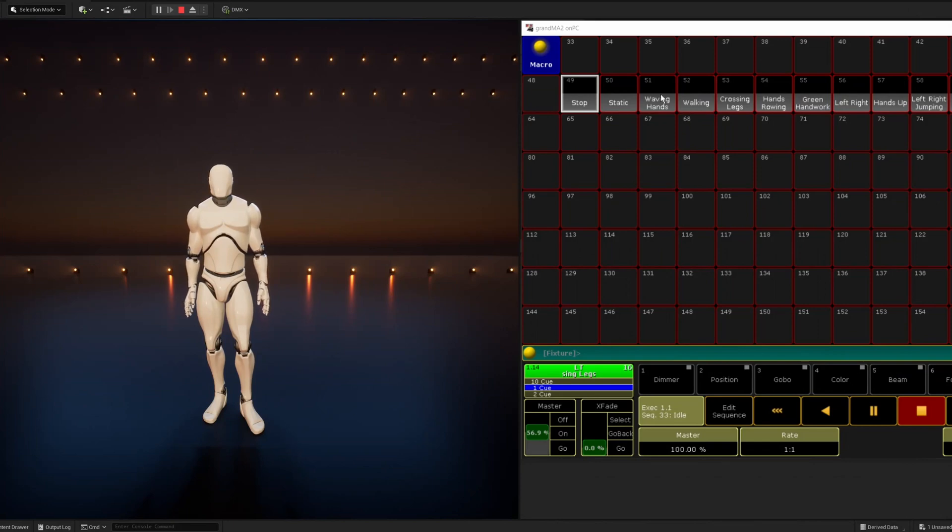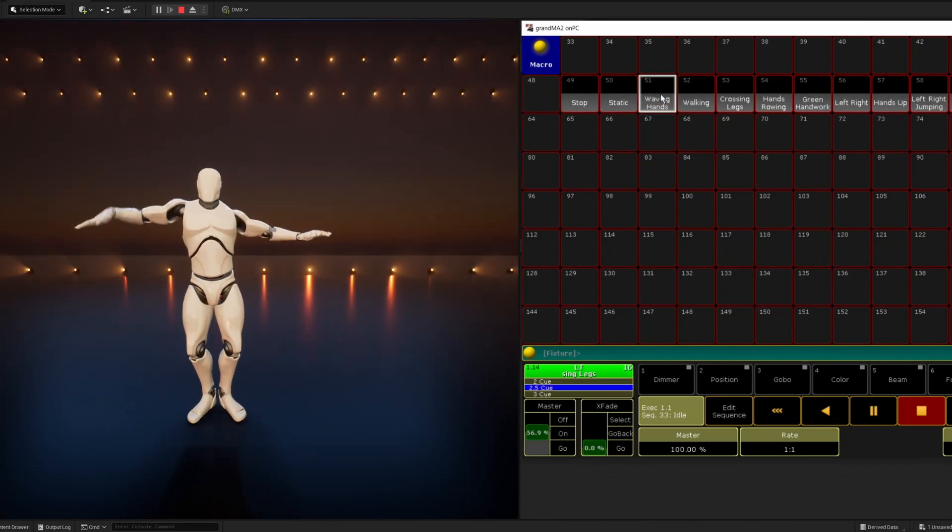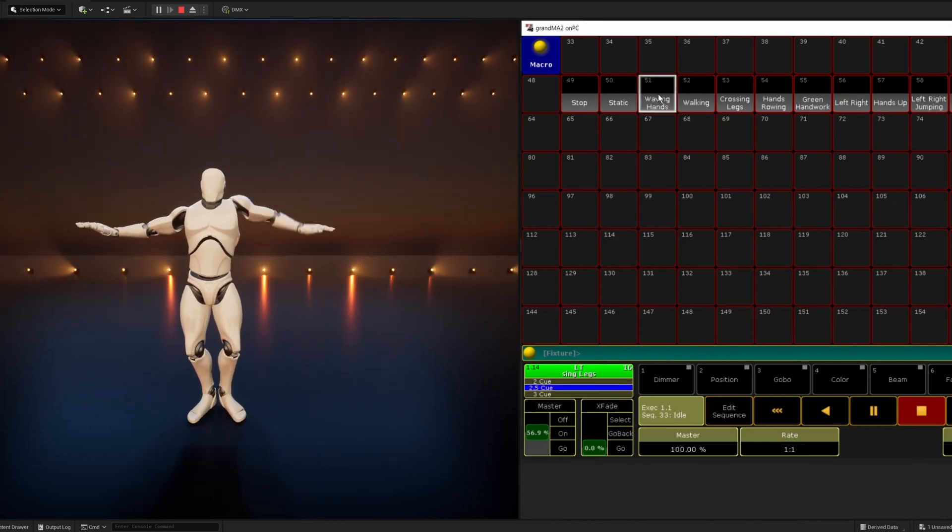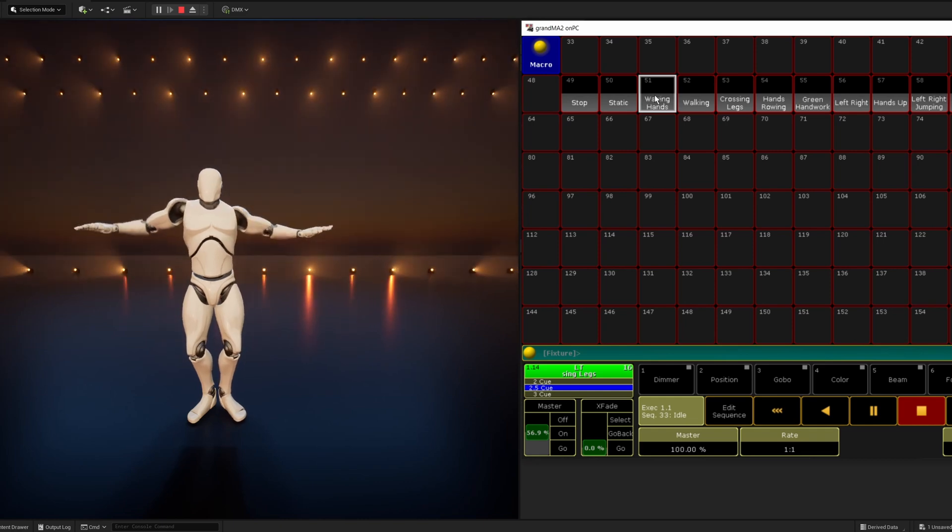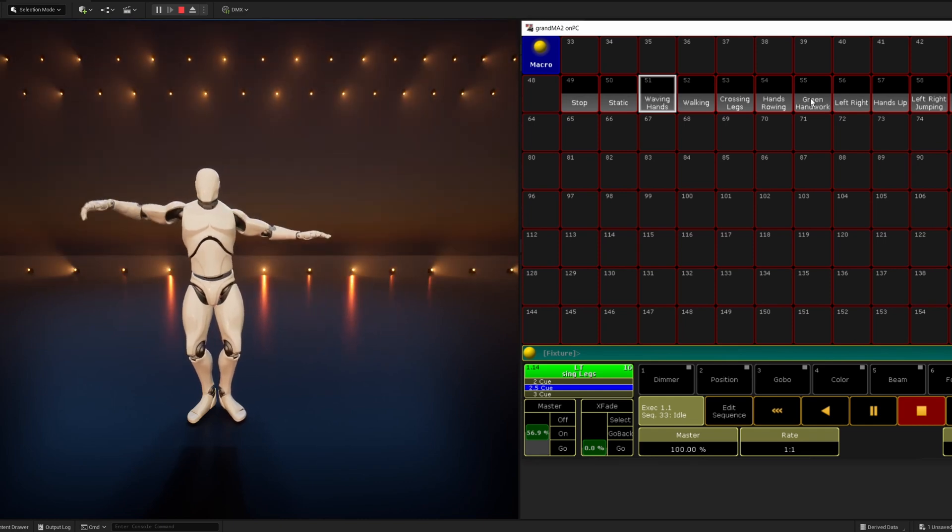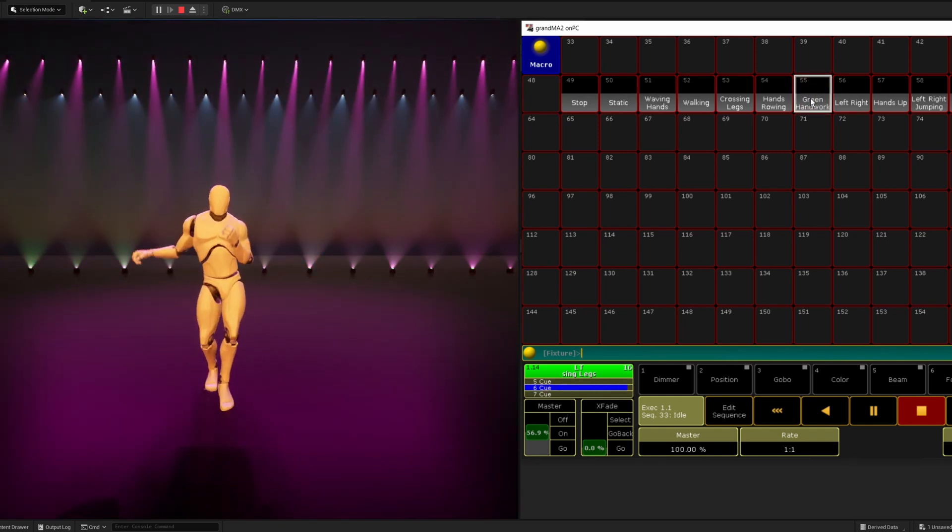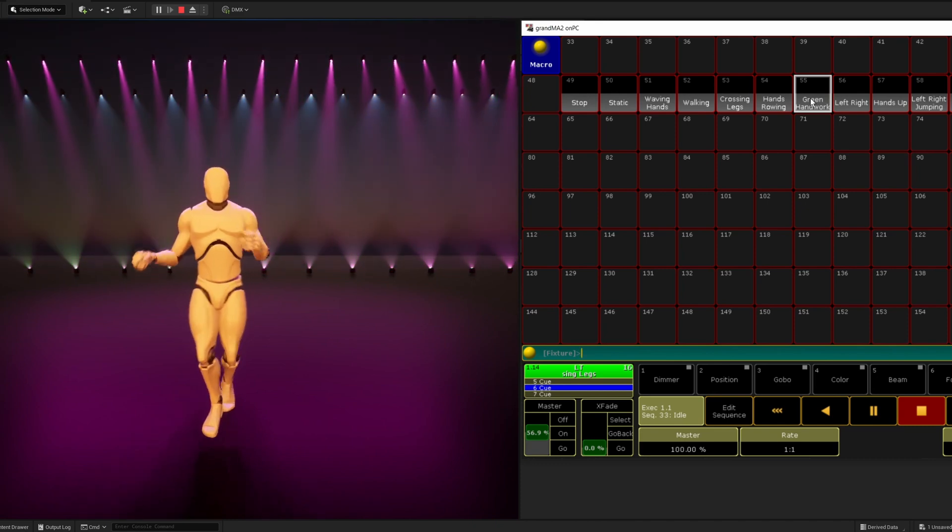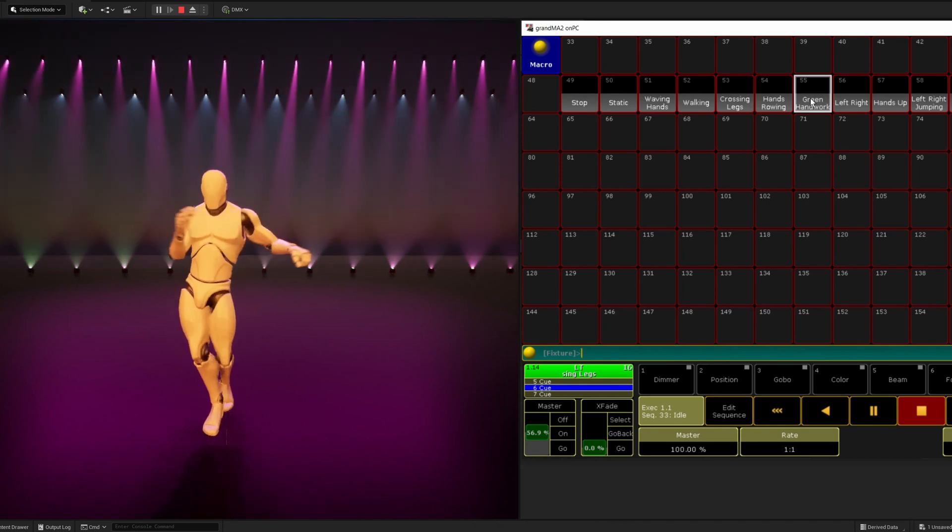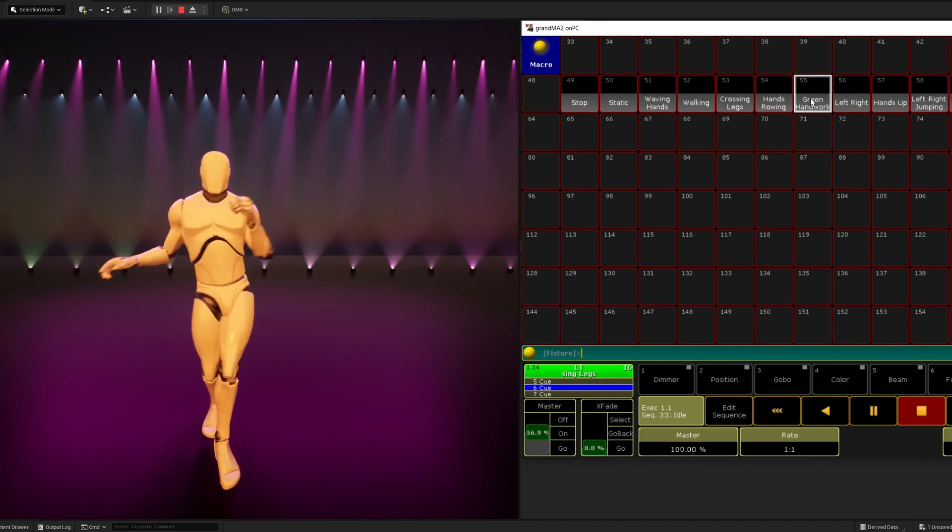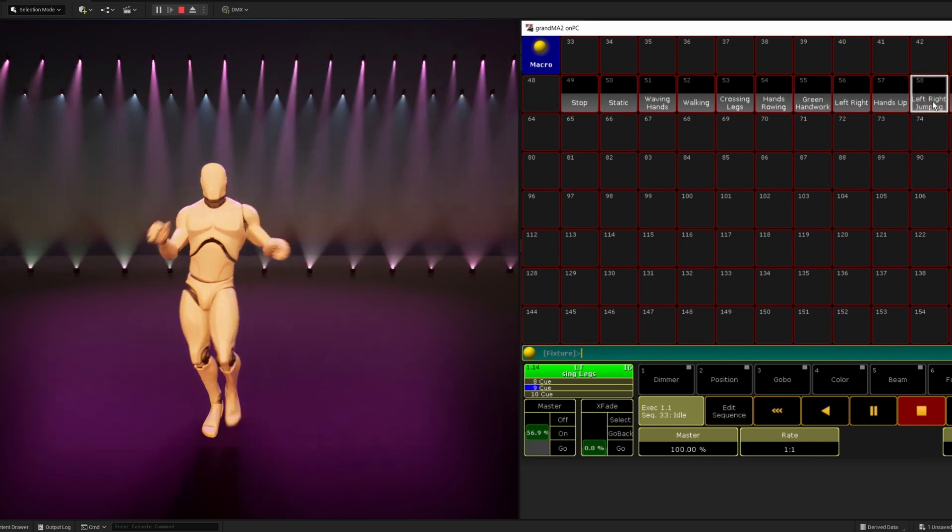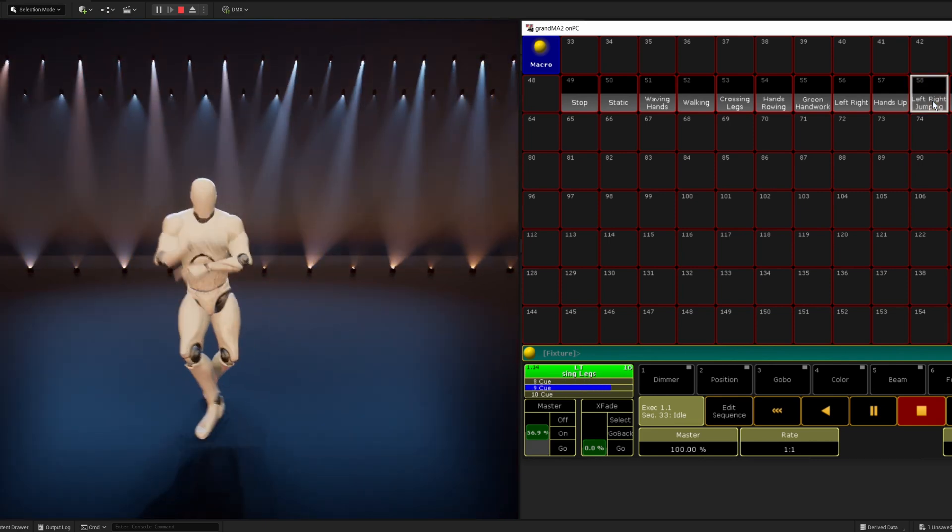That way, a lighting designer or lighting programmer can program lighting looks and corresponding character animations into the same queue. It can be very convenient for programming lighting previews or creating virtual music events that include animated characters.